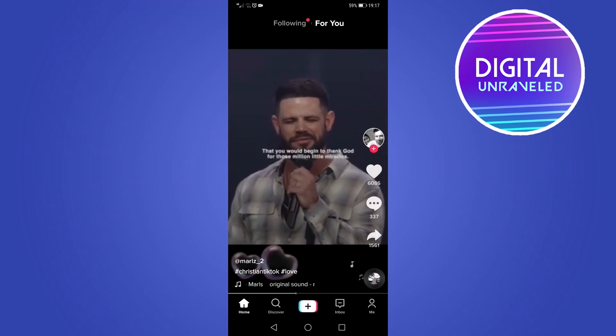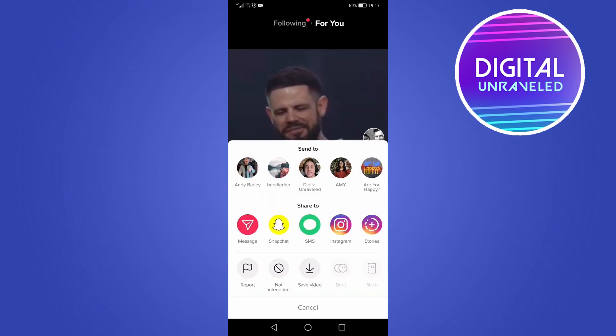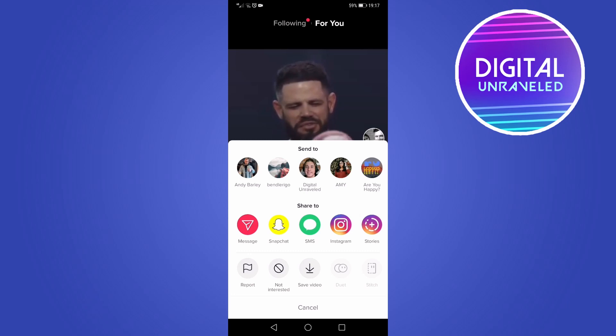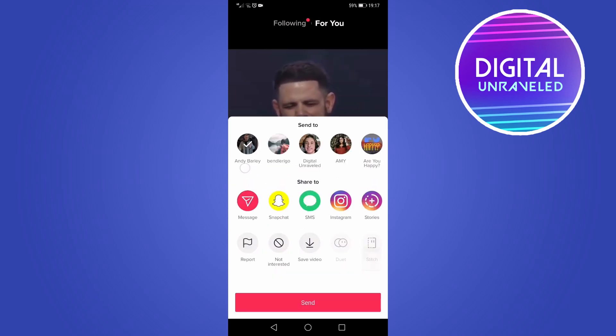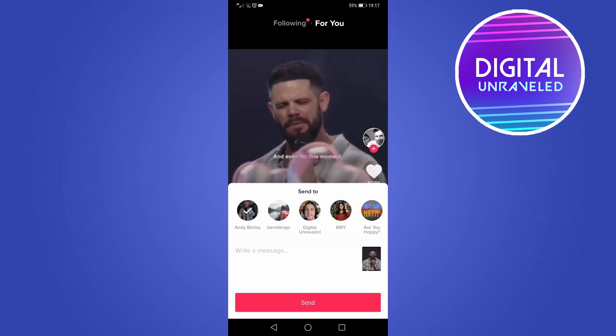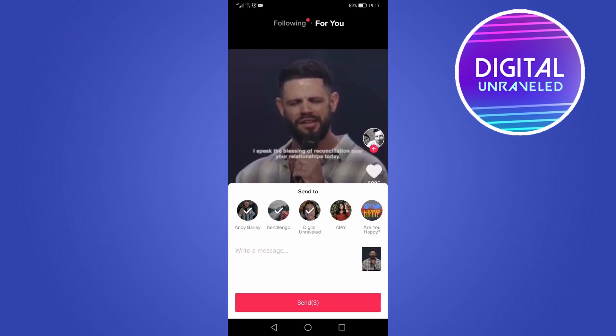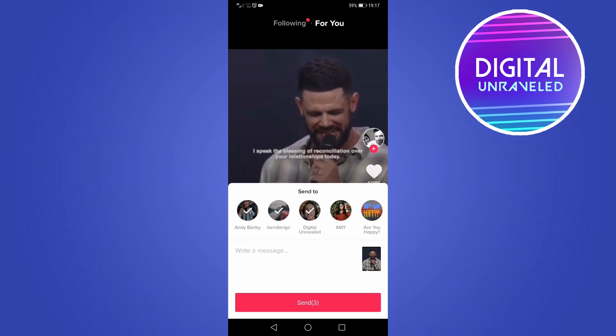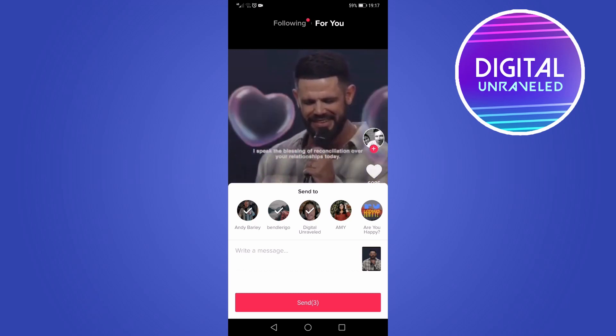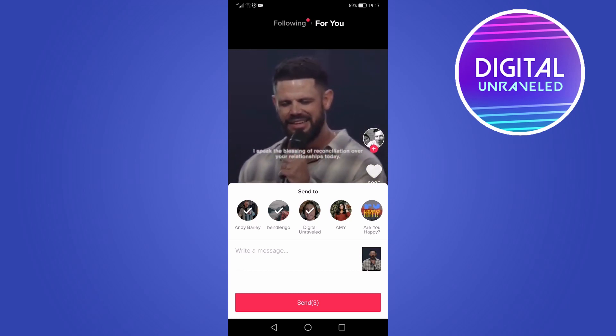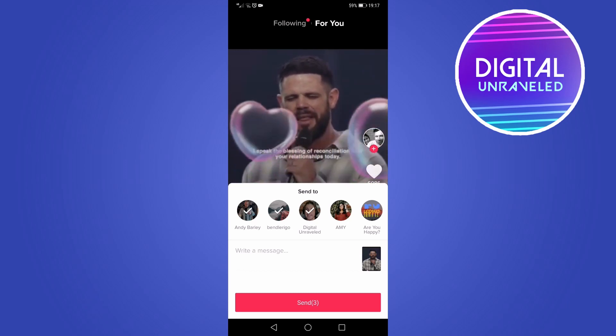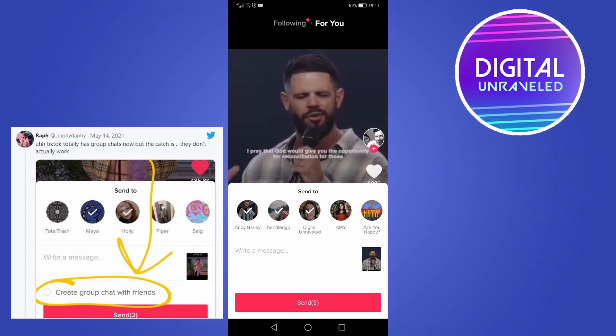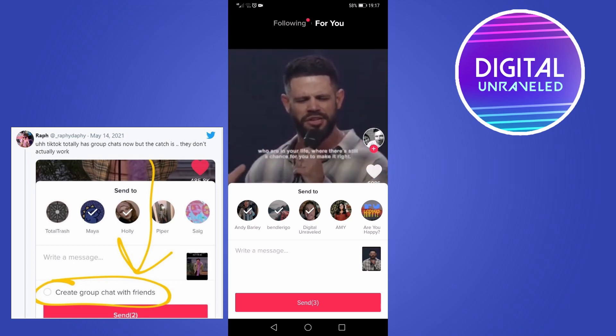Then what you would normally do to create a group chat is you would select the people at the top. So I'll just select those three people. Now you can see below that it says 'write a message' and then below that should be a group chat feature, or it should say 'start a group chat'.